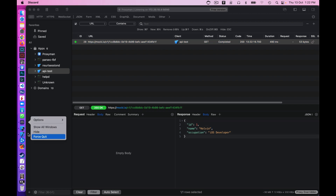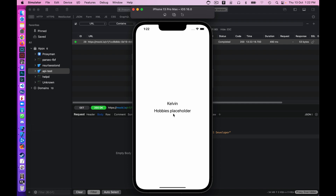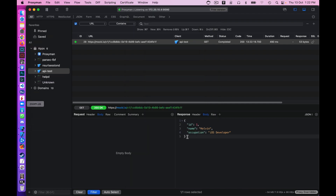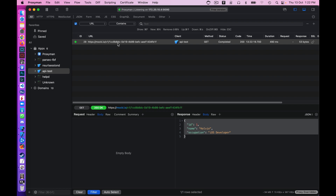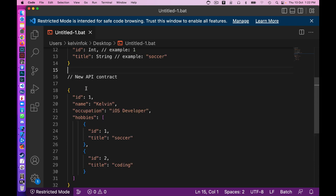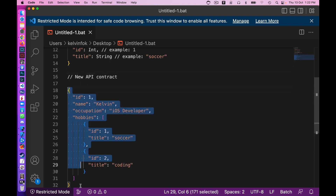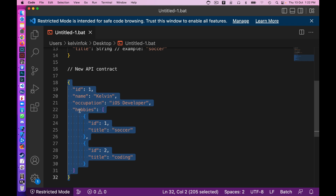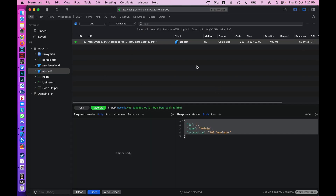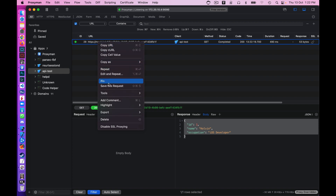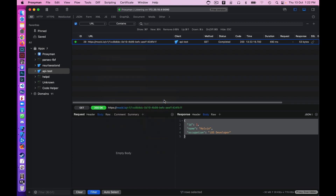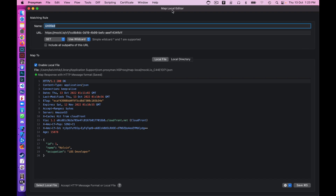After rerunning, we pop back to Proxyman and see the payload. On the simulator we see 'Kelvin' and the hobbies placeholder. Now that I have this entry, I'm able to mock it — meaning I can insert fake data into this response. I'll go back to Visual Studio Code and copy the new contract which includes the hobbies object. Then in Proxyman I right-click on the entry, go to Tools, and select Map Local.